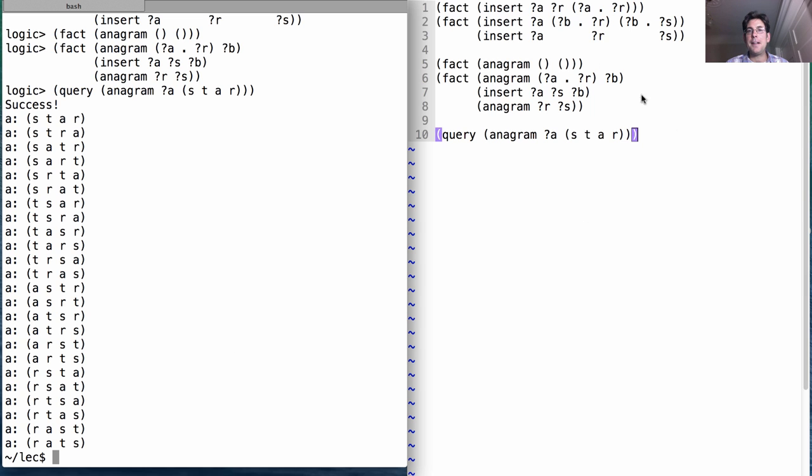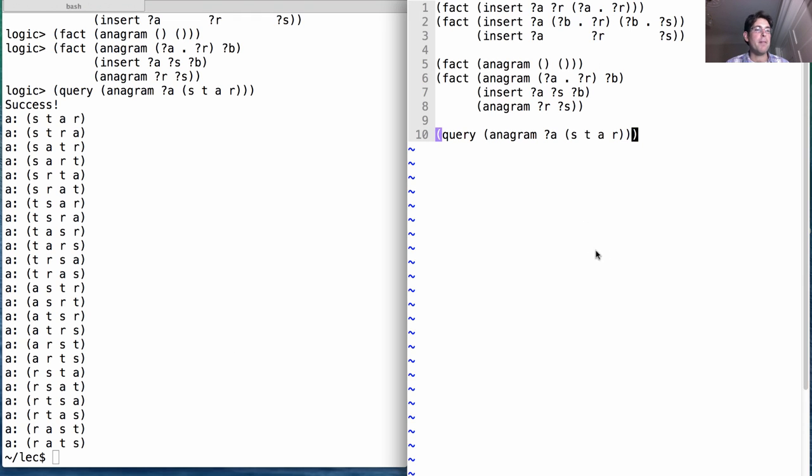Neat, all in just a handful of lines of the logic programming language.